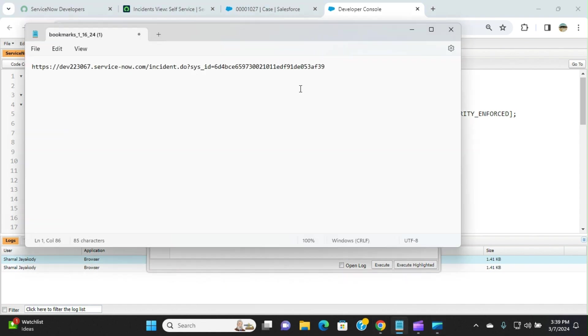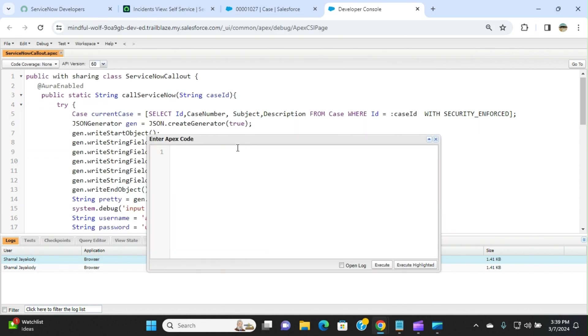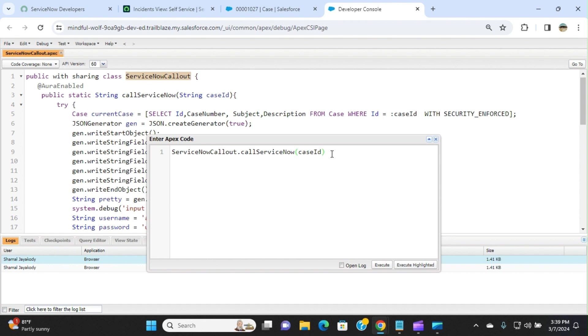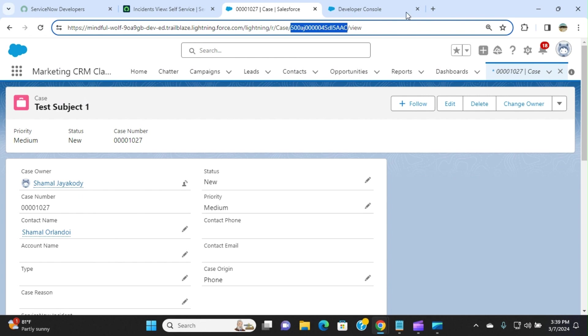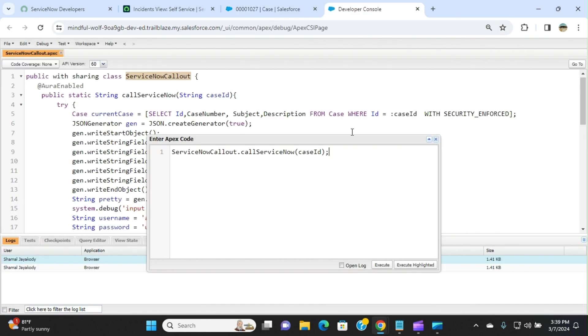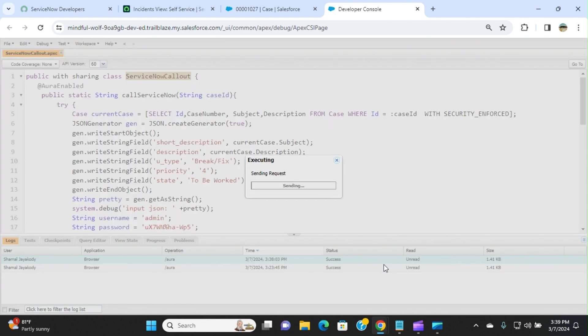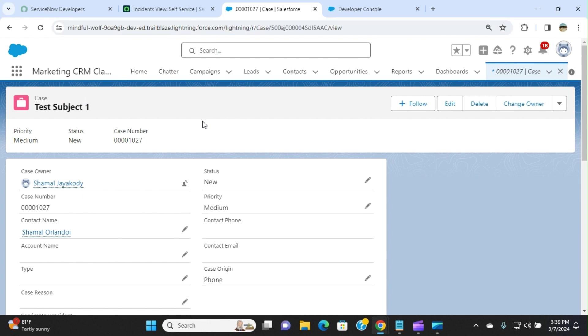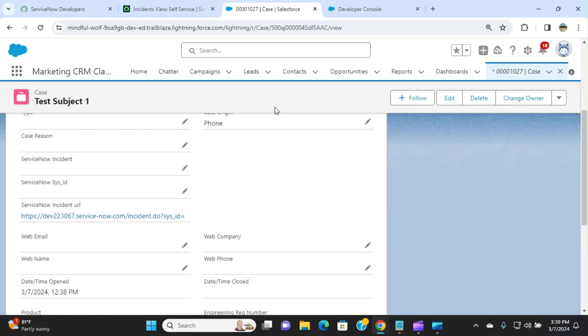So the class is the method. This is the case ID. Case ID is this here. Copy it here. I'm going to execute it. It's done. So I'm going to the same case which I used to integrate with ServiceNow as an incident.